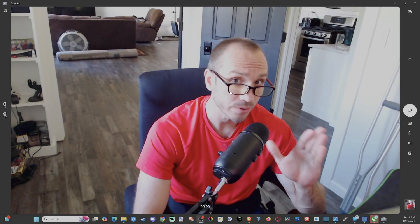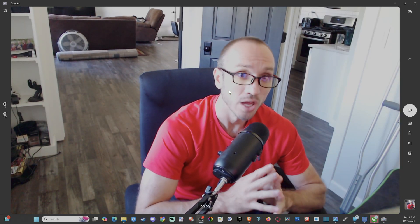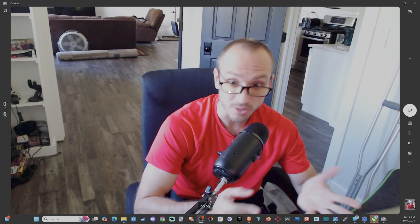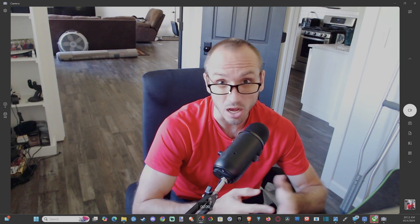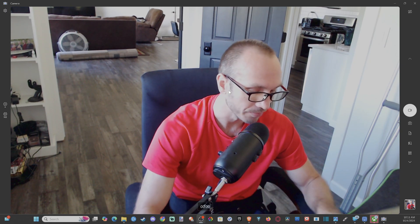Everyone, this is Tim from UR6 Studios. Today in the studio, I'm just going to make a quick little video describing how you could possibly fix your camera not working on your Windows 10 or 11 computer.